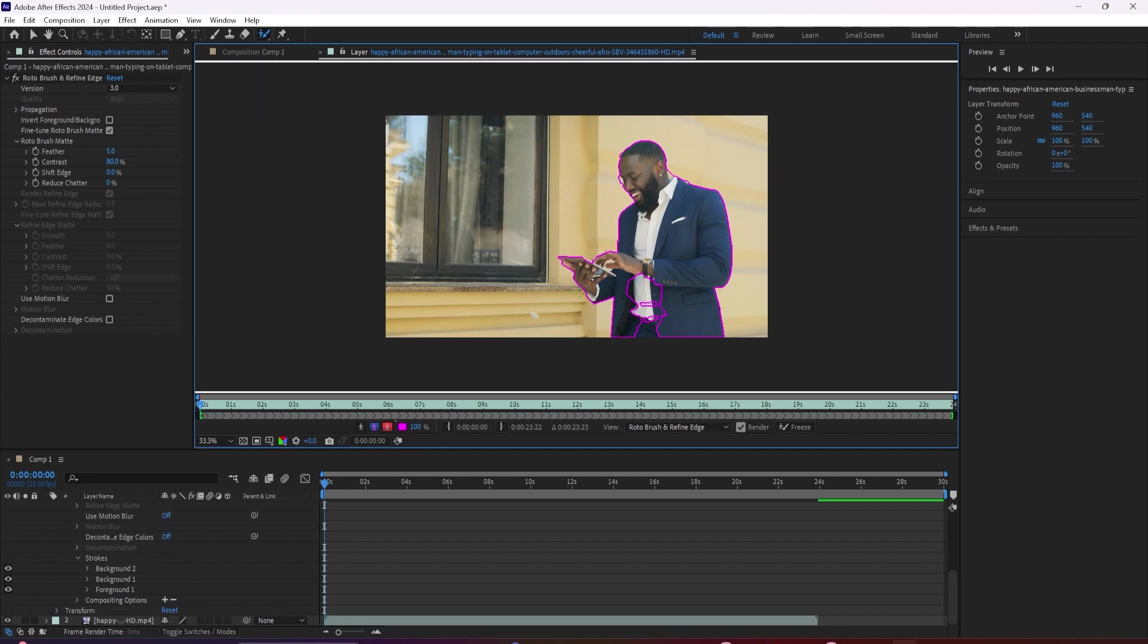But it's probably going to overcorrect a little bit and include some things that you don't want it to. So to remove a section, hold alt or option to turn it red, and you can remove things that you don't want to include.